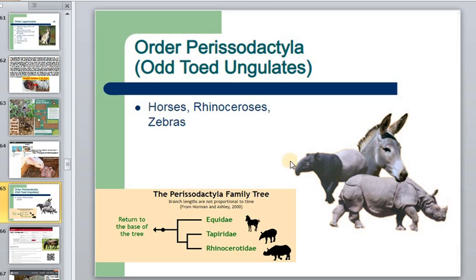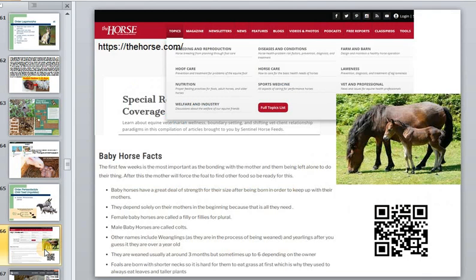The order Perissodactyla features odd-toed ungulates: horses, rhinos, zebras. Horses are well-known, and the first few weeks after birth are most important for bonding with the mother. After this initial bonding, the mother will encourage the foal to be independent. Baby horses have great strength relative to their size.